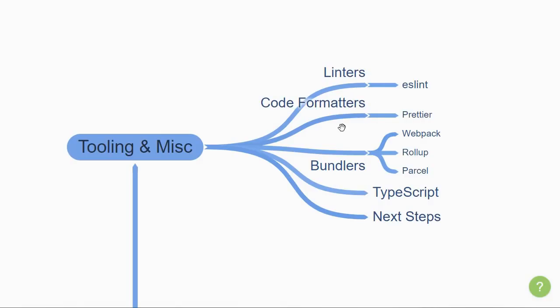Next, we have code formatters. Code formatters are somewhat related to linters, except that rather than point out errors in your code, they usually tend to make sure your code is formatted correctly and according to your style rules. Ideally, it will also automatically fix any errors that are found.